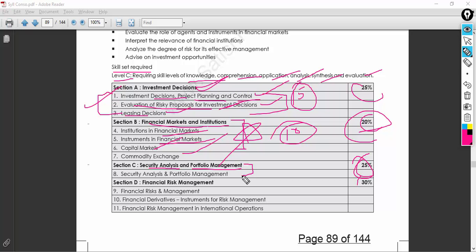Some students might find this section a little difficult because the level of expectation is slightly higher, but I don't think it will be so difficult. It just requires you to practice a couple of times. I'm not asking you to get all 25 marks — getting at least 15 marks from this section is good enough.